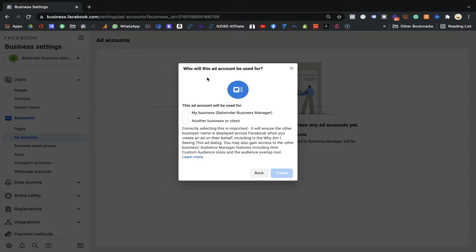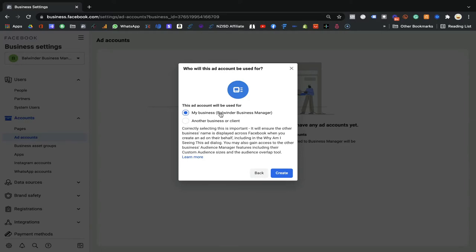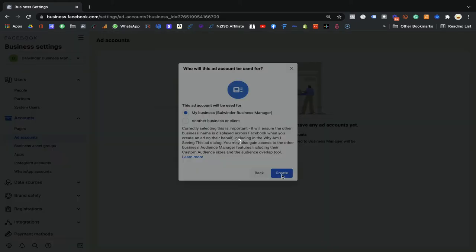This is an important part — keep it simple. It will ask: who will this ad account be used for? Select 'My business,' meaning the business we already created. If you select 'Another business or client,' it will ask for a customer ID or partner ID for collaborative access. For most users here, go with 'My business.'